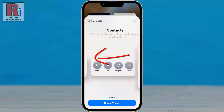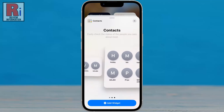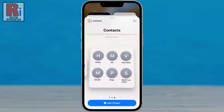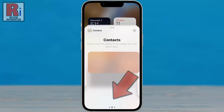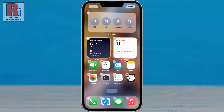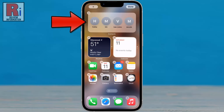Swipe to the left and you will see three different contacts widgets. Decide which one you want to add and then tap Add Widget. The widget will be added to your home screen.